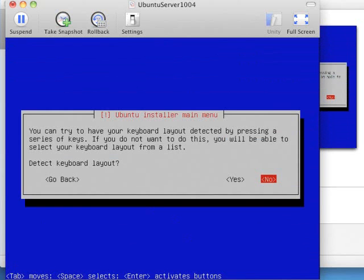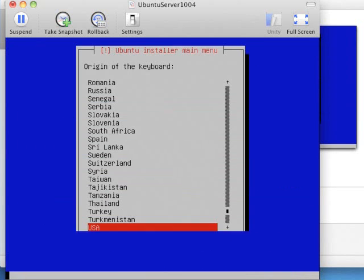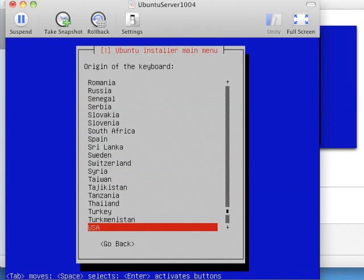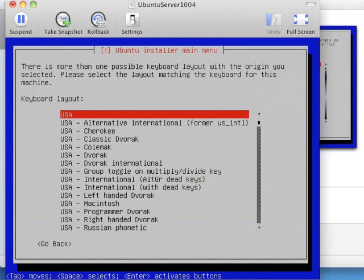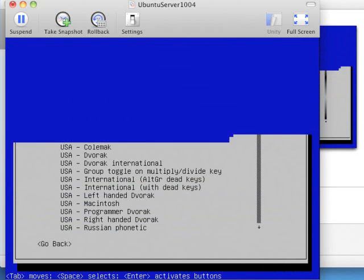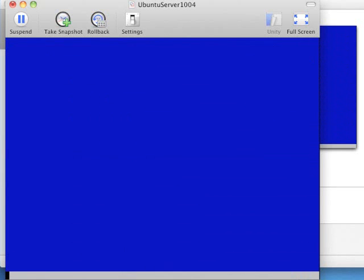You don't really need to have the installation program check your keyboard layout. It defaults to no. If for some reason you've got a strange keyboard, then you can go through this routine. But I'm going to suggest it's not really necessary. You can pick it. In my case, it's going to be USA. And it's going to be USA Layout. So you can default through those.